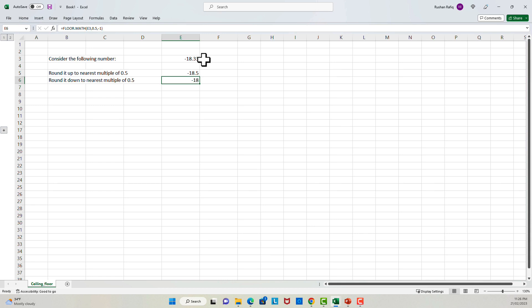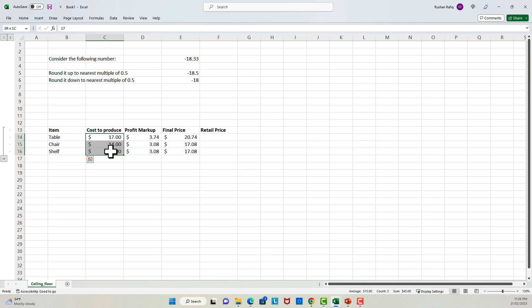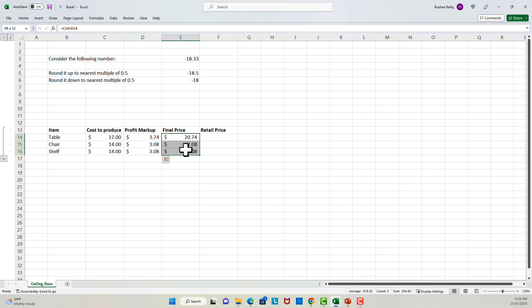So now, what is the purpose of these functions? One use case of these functions could be in the pricing scenario. Let's say that you have the following data set. We have three products, table, chair, and shelf. This is the cost to produce each of the product. This is our profit markup. And this comes out to be the final price, which is basically the sum of the cost to produce and the profit markup.